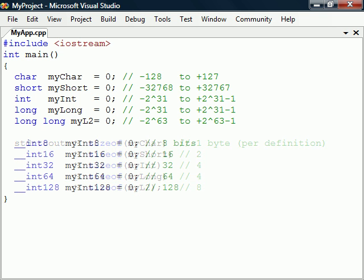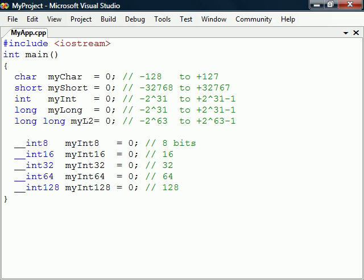The Microsoft C++ compiler also features sized integer types. These types start with two underscores, followed by int, and then the number of bits we want the integer to hold.